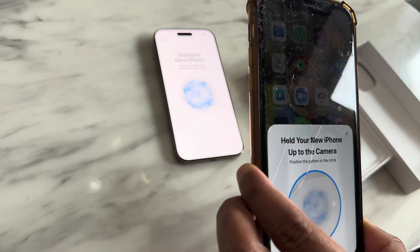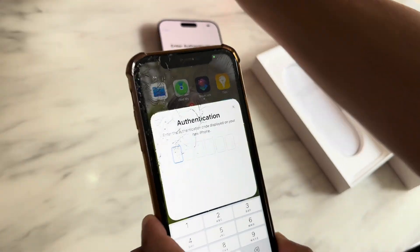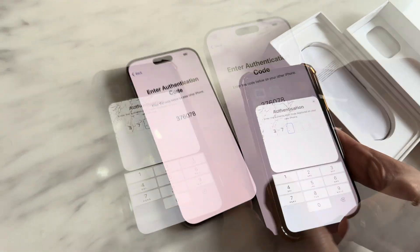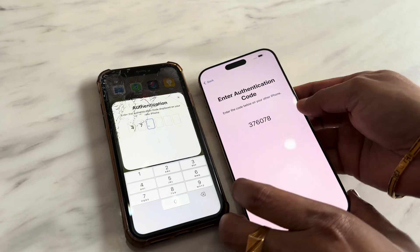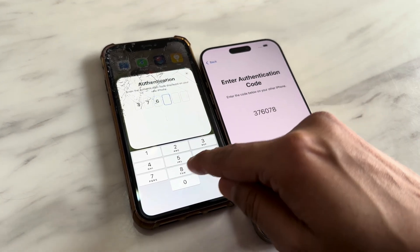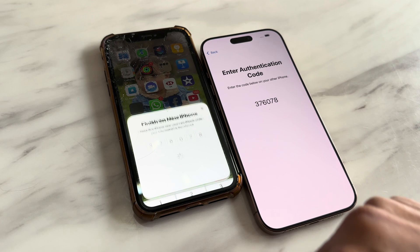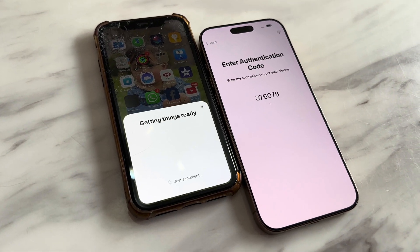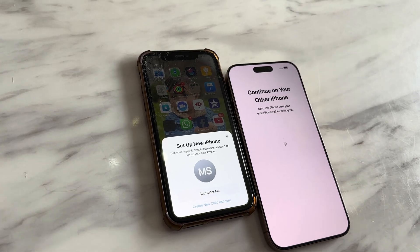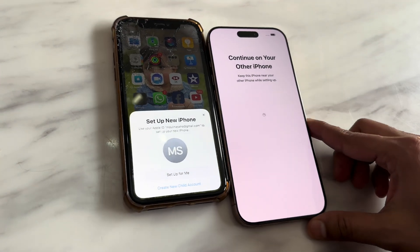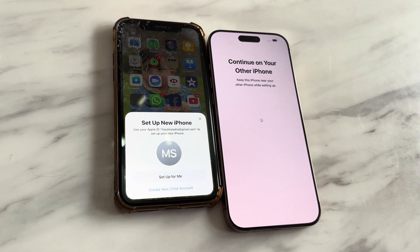I'll choose the manual option. We simply need to put the six-digit code that's appearing on the new device into the old device, and that will complete the authentication process. Then it will restart the migration process.